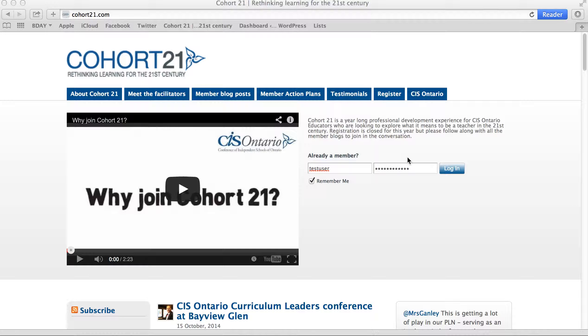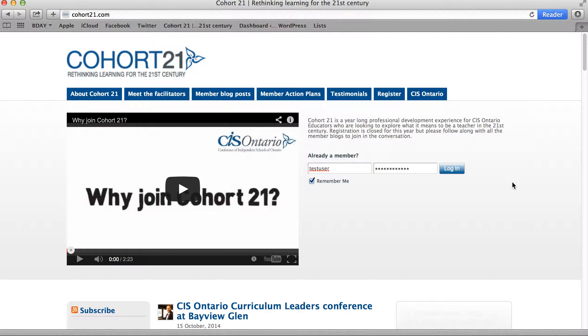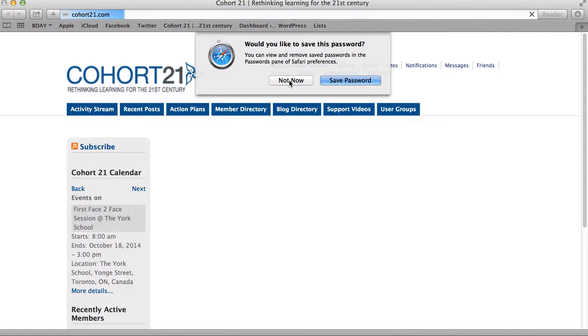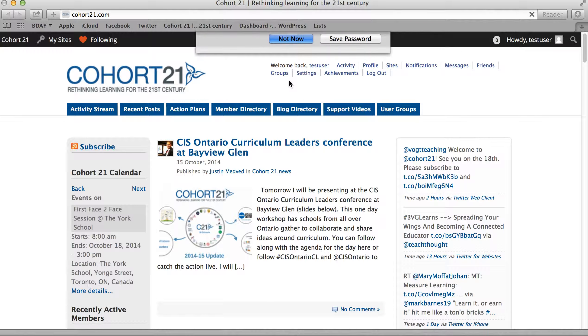You're going to come to core21.com and join us with your username and password. If you haven't already logged in, let us know and we will make sure that we get you that username and password.